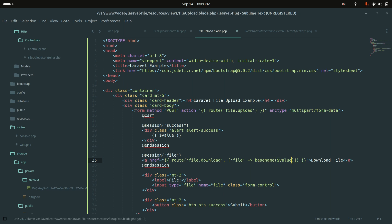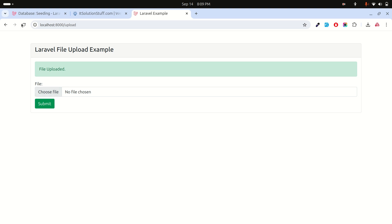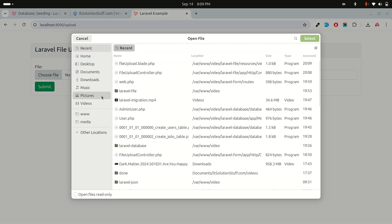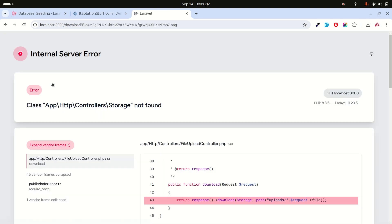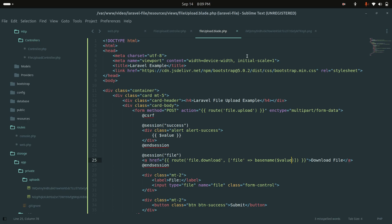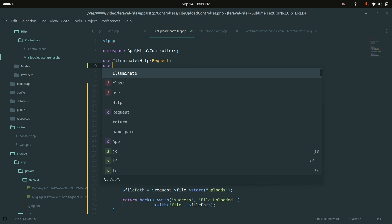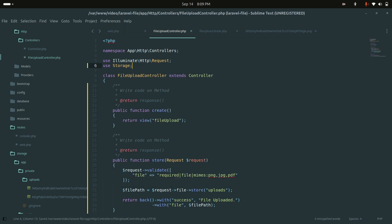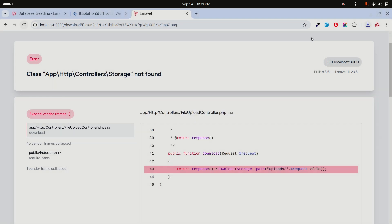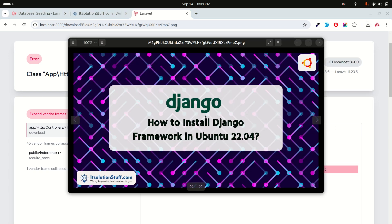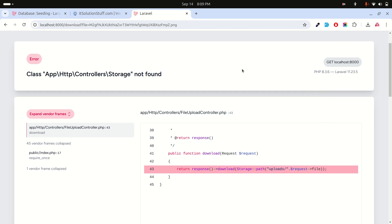Let me refresh, upload another file - you can see it uploaded successfully and there is a Download File button. Clicking it shows a 'storage not found' error, so I need to add a 'use Storage' import at the top of the controller. After saving and refreshing, the download works correctly. That's how simple file uploading and downloading is in Laravel. I hope you enjoyed this video - please subscribe, thank you for watching.